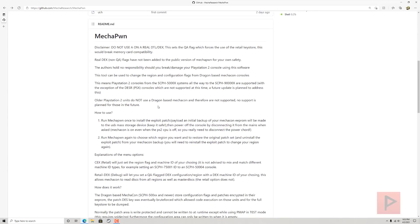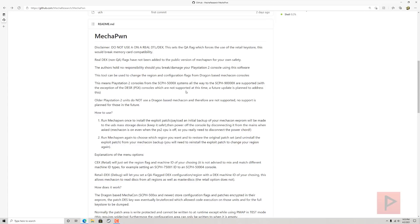What PS2 consoles are compatible? Basically, you have the SCPH-500X systems all the way to the SCPH-9000 or 90000X series, with the exception of the DESR PSX consoles, which are not supported at this time. But a future update is planned to address that, so that's cool.